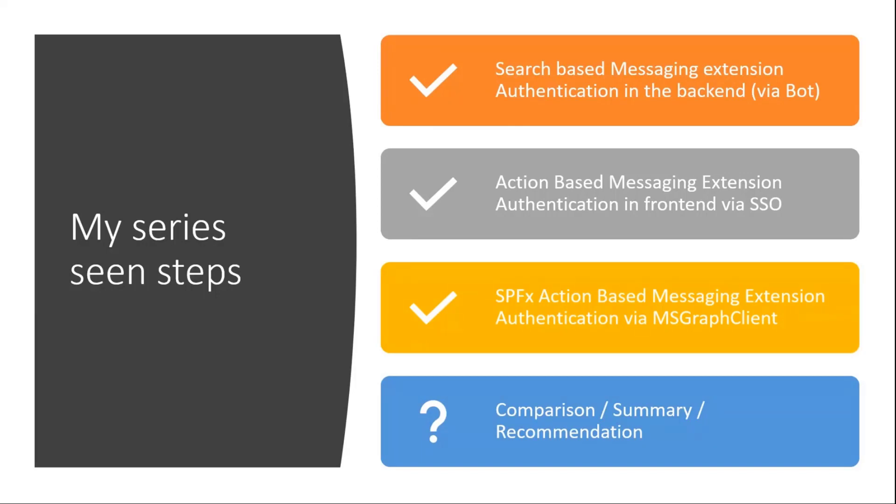And now today you've seen the SPFx alternative. I think you haven't really seen something about authentication, but that is because the graph handling inside SPFx is quite that easy and I did not really point it out here because I think you have seen it a dozen of times in those kind of demos already.